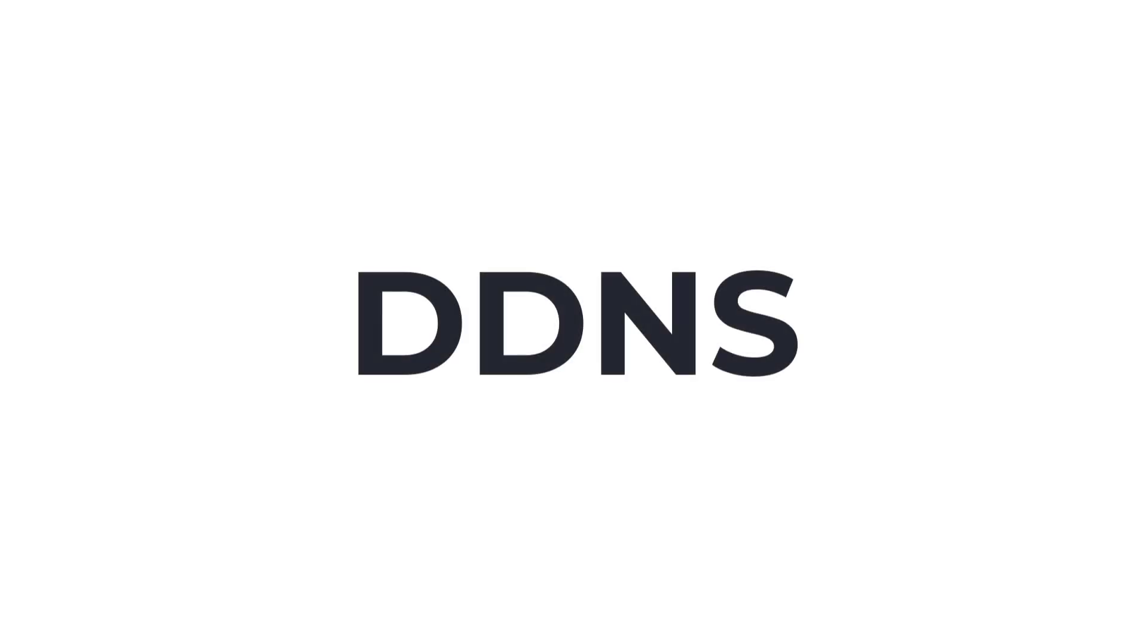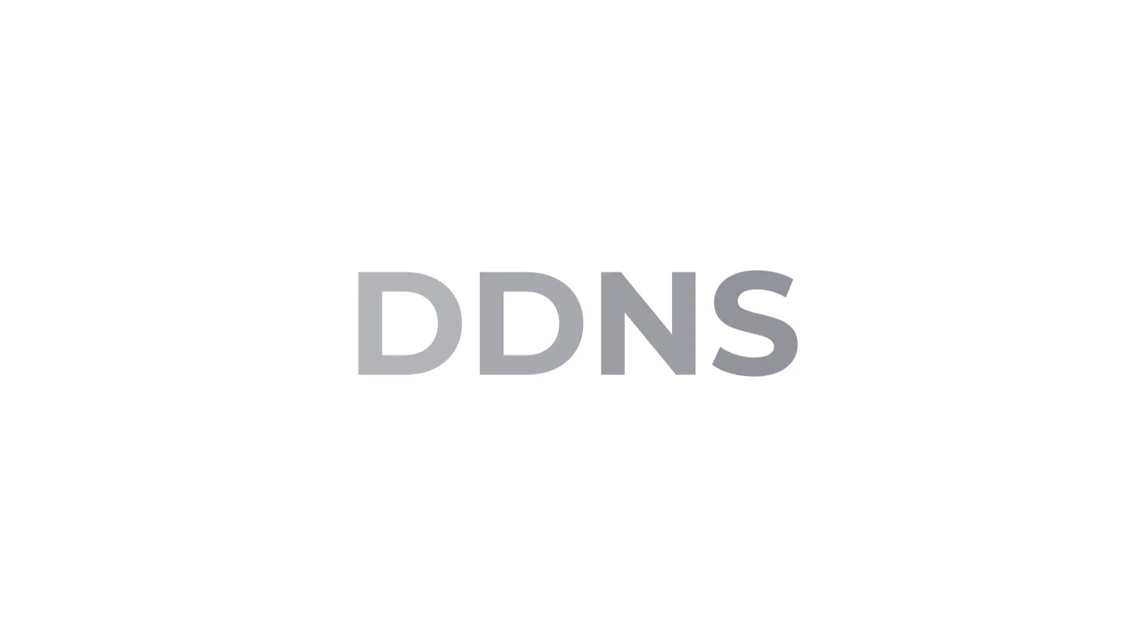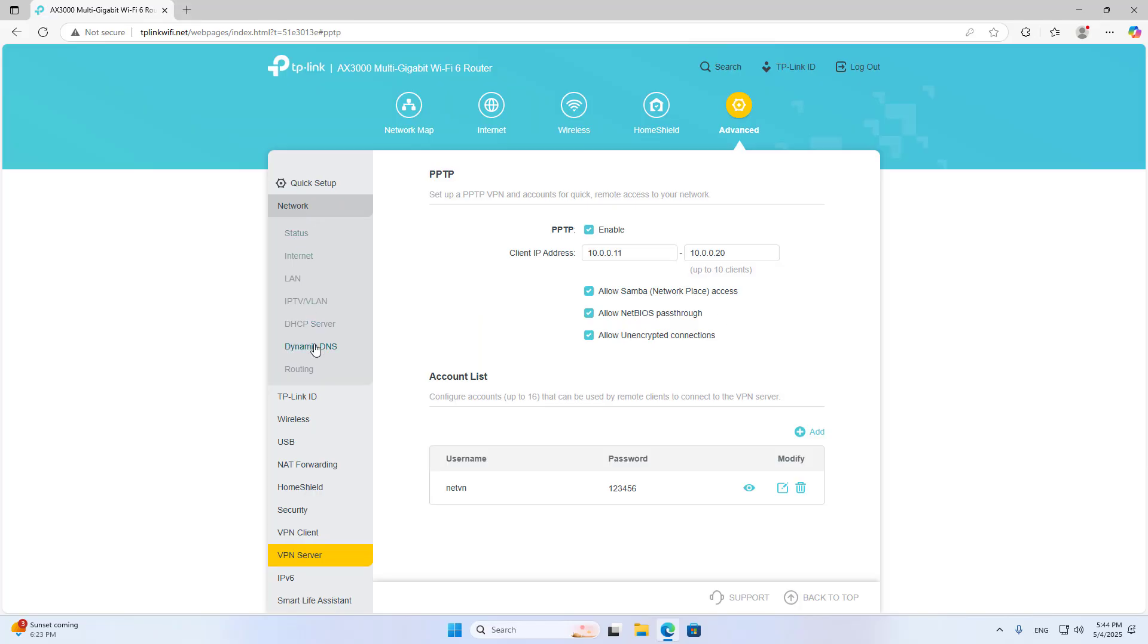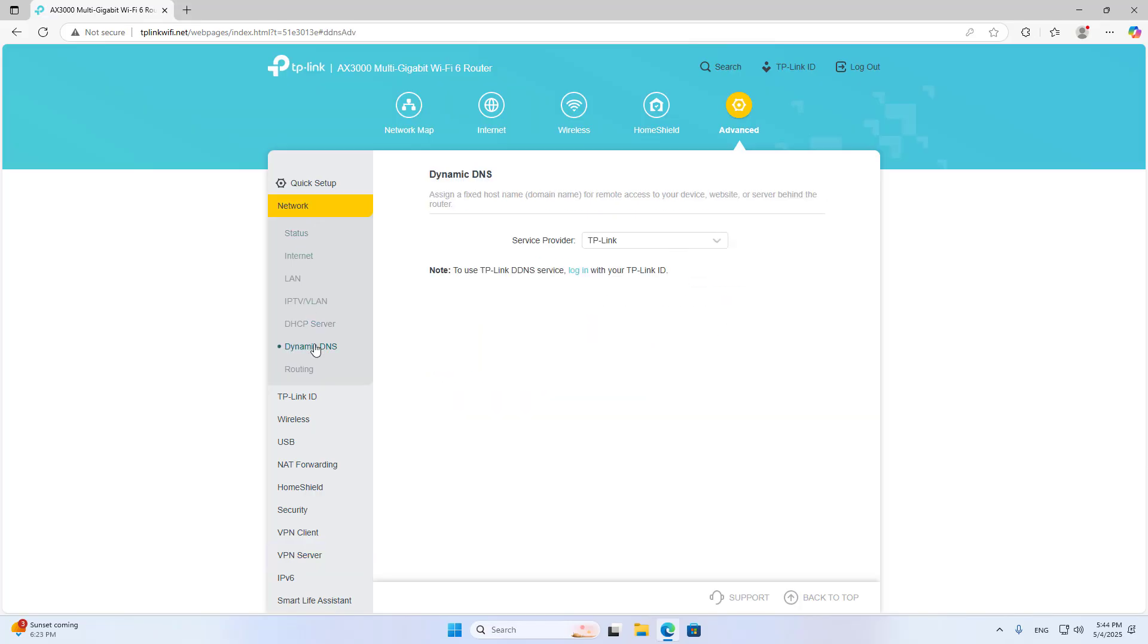DDNS: Use Dynamic Domain Name Service to update public IP address. Dynamic DNS.